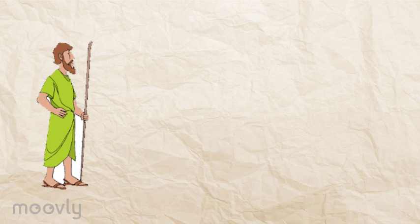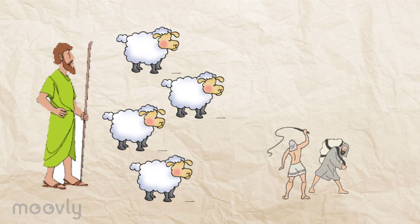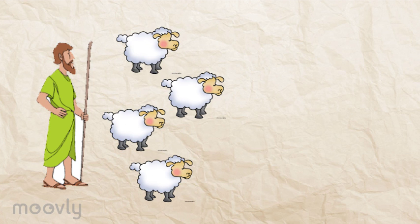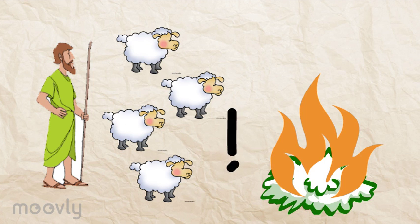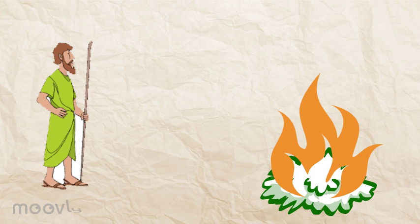Moses goes into hiding as a shepherd, but the Jewish people's conditions worsen. One day, God speaks to Moses through a burning bush, telling him to go to Pharaoh and ask him to free the Jews.